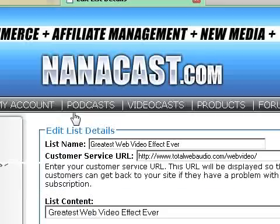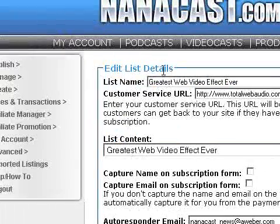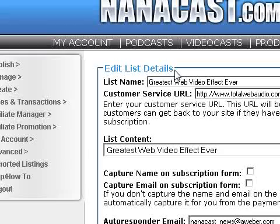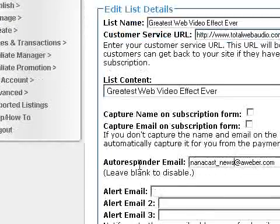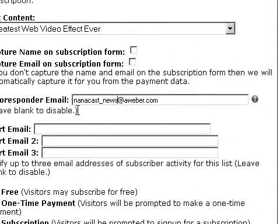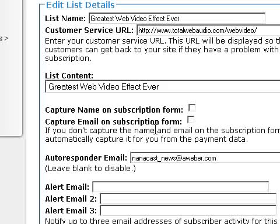Over at Nanocast, in Edit List Details — usually the second step of the podcast, product, or membership wizards — you'll see the autoresponder email field where you can enter your AWeber list address. You'll also see options for Capture Name on Subscription Form and Capture Email on Subscription Form.